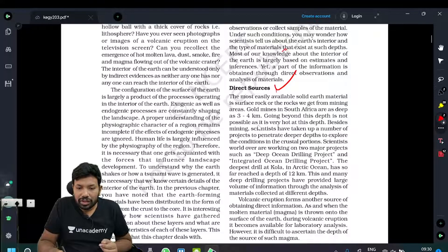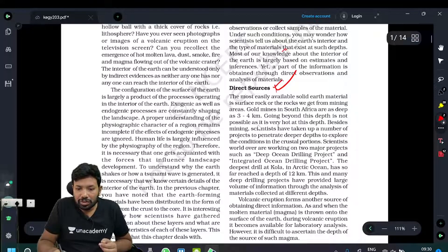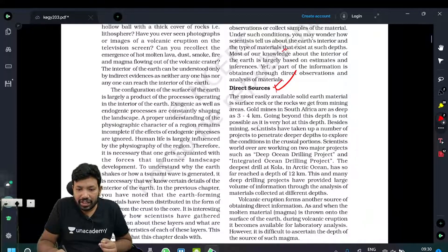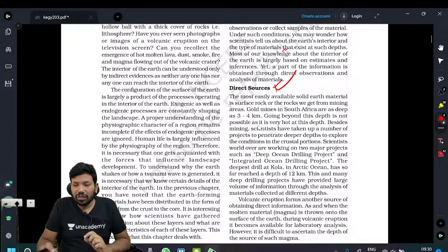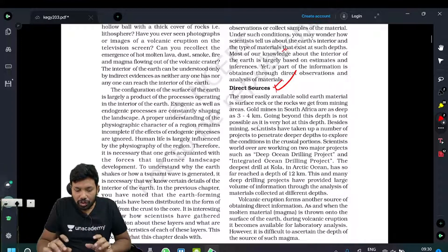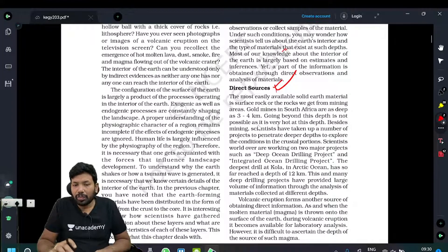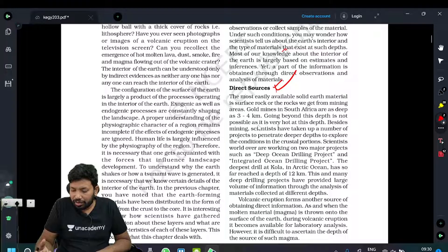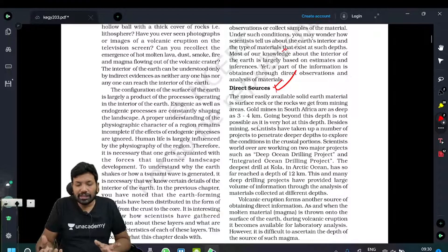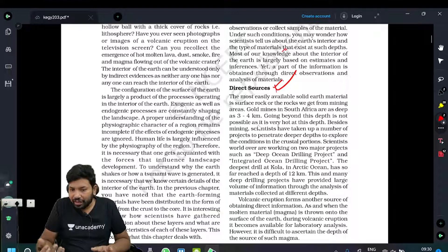In direct sources, the most easily available solid earth material is the surface rock and the rocks we get from mining areas. The magma has these characteristics, and the rocks also have these characteristics. Simple logic.